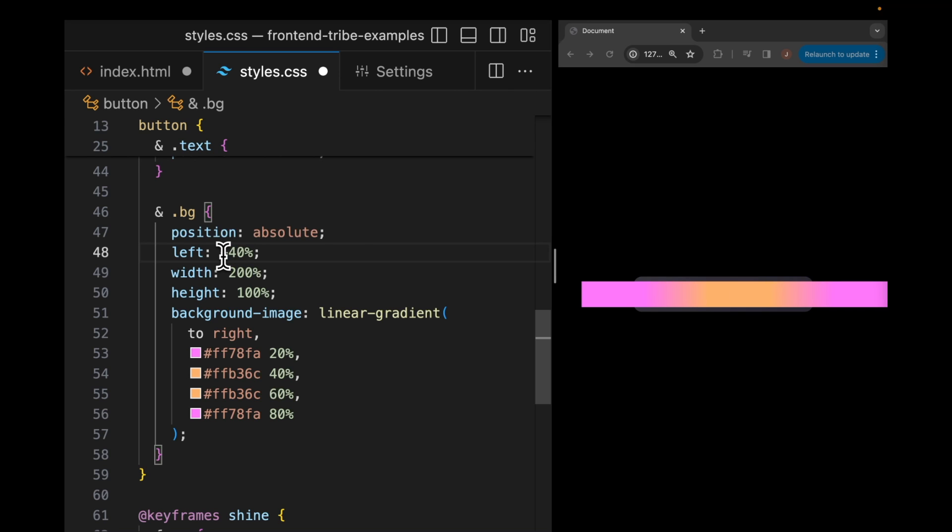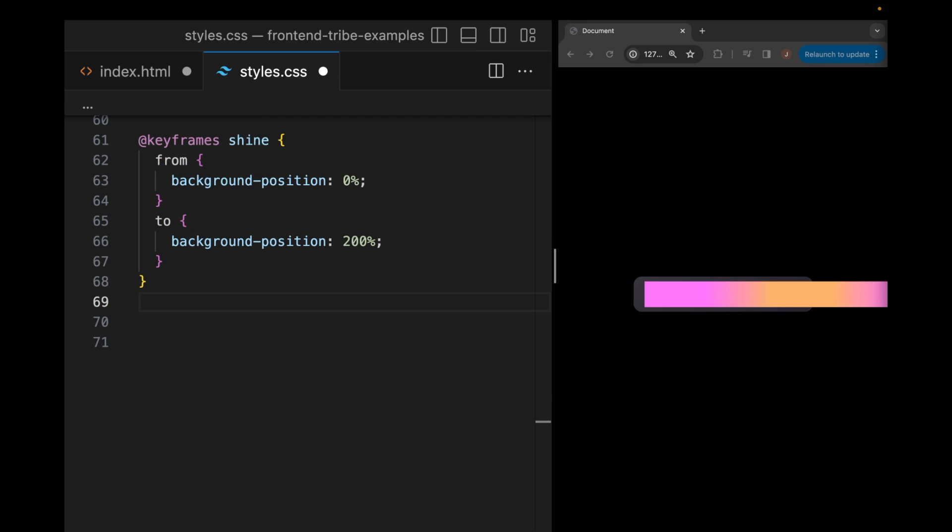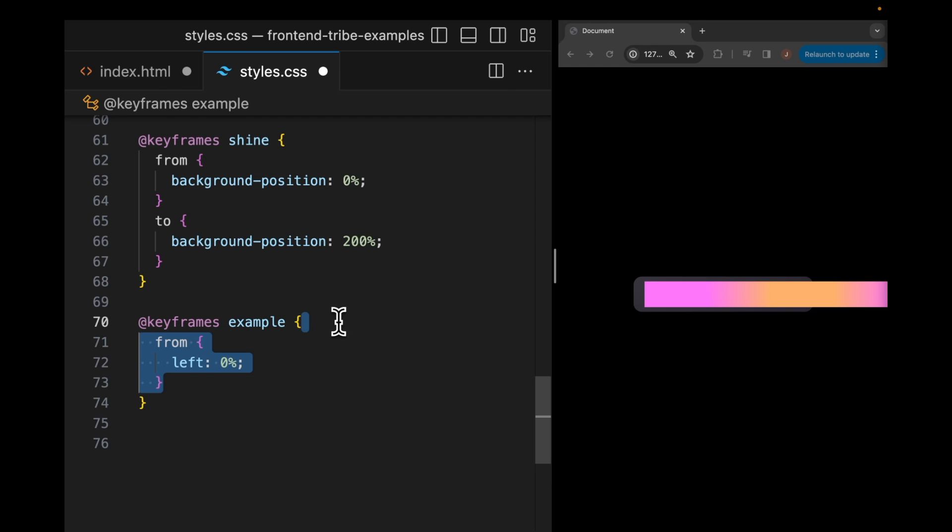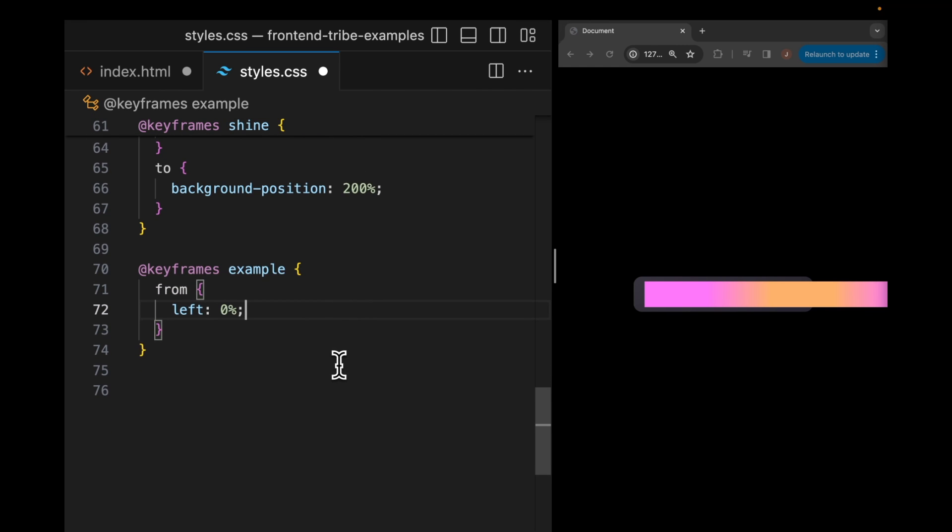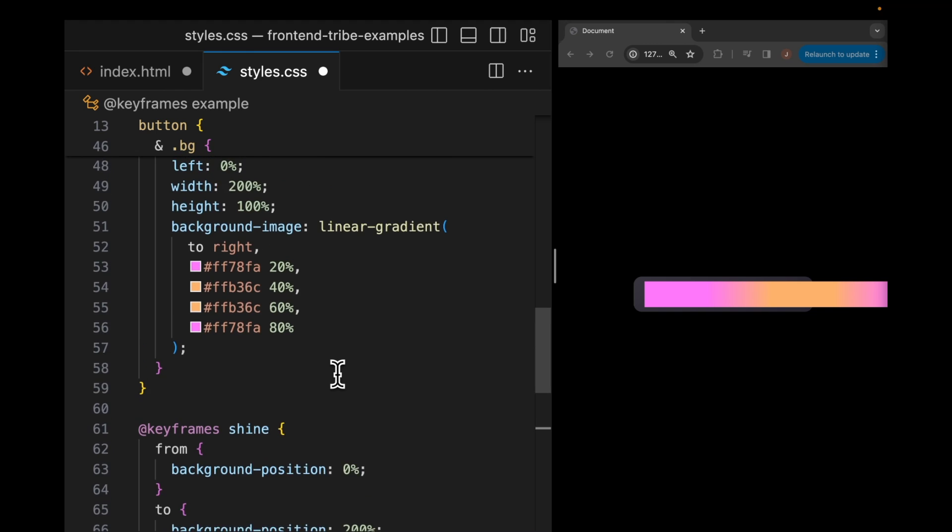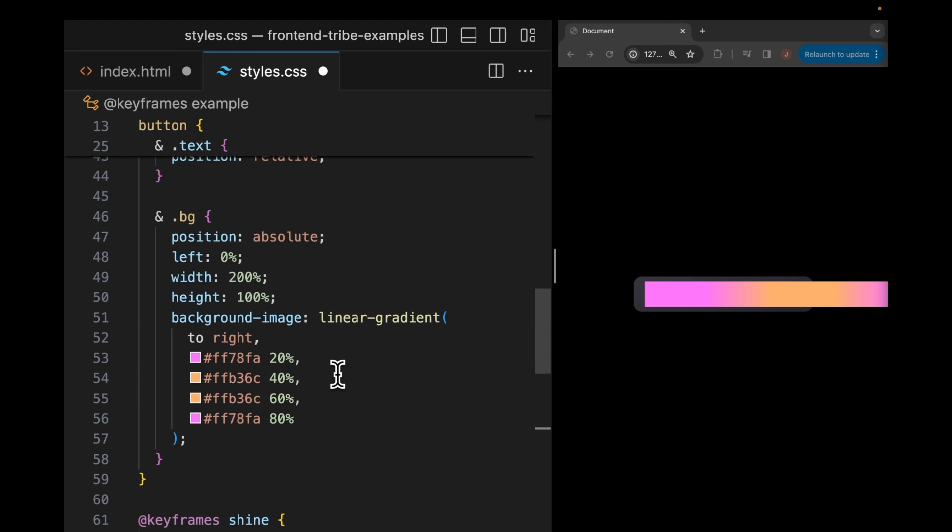So we're going to illustrate the original animation with a new animation. I'm going to create a new at keyframes rule, give it a name of example, and what we're going to do is we're going to move our new box from a left position of 0% to a left position of negative 200% so that this does exactly what the original background position animation was doing.